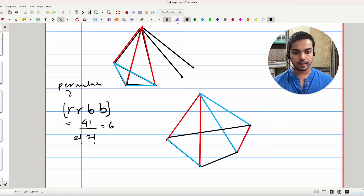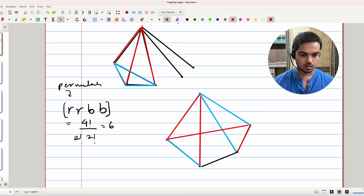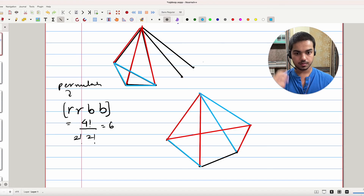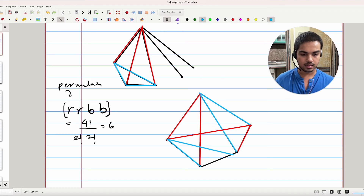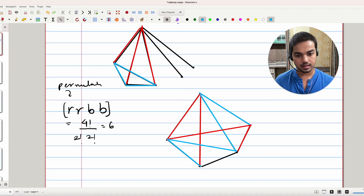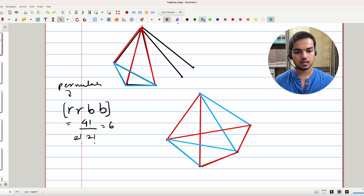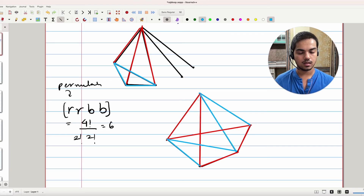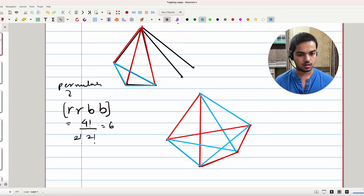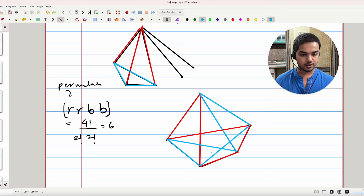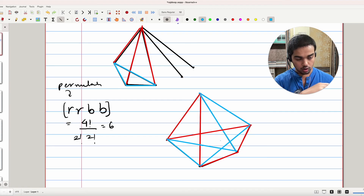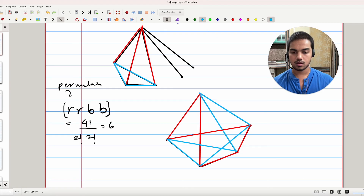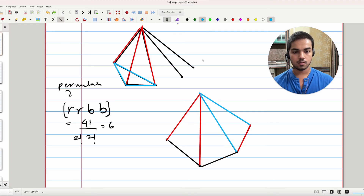Say you make that last edge red. Then the next edge is forced to be blue, and if that is blue, then the next is forced to be red, and then the last is forced to be blue. Now all edges are determined. And you can see that no matter which vertex you choose in this coloring, two edges will be red and two will be blue.